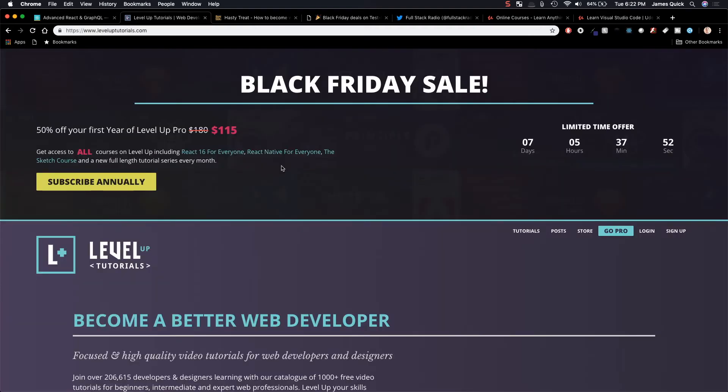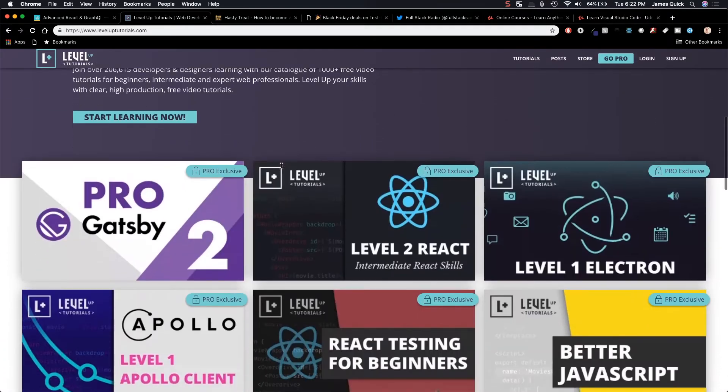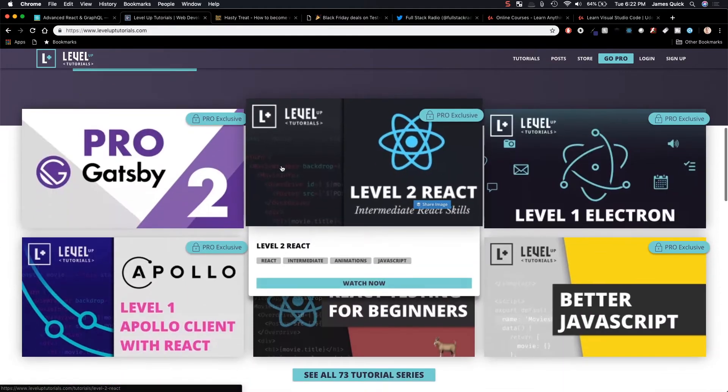Now, next up is Level Up Tutorials. Level Up Tutorials comes out with a brand new course every single month for its subscribers, for its paid subscribers. And these are not joke courses. These are legit courses.